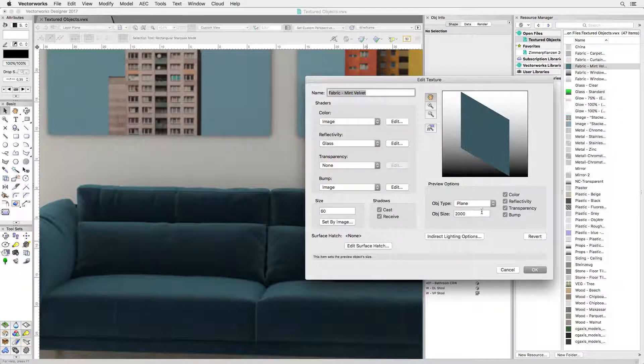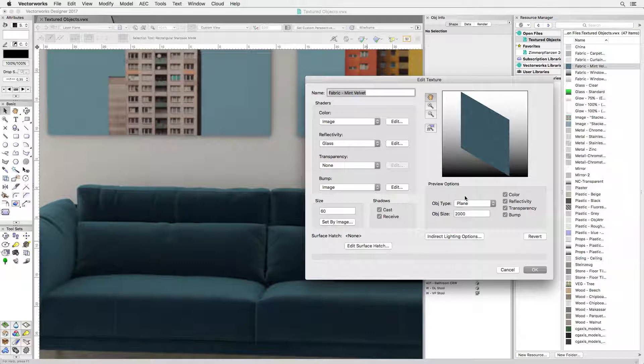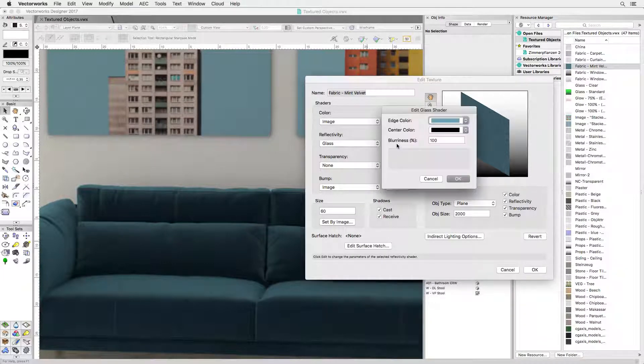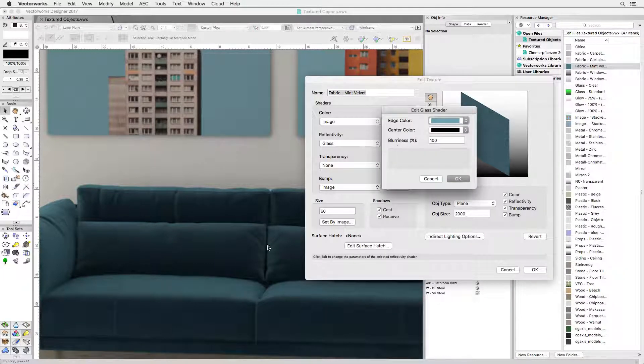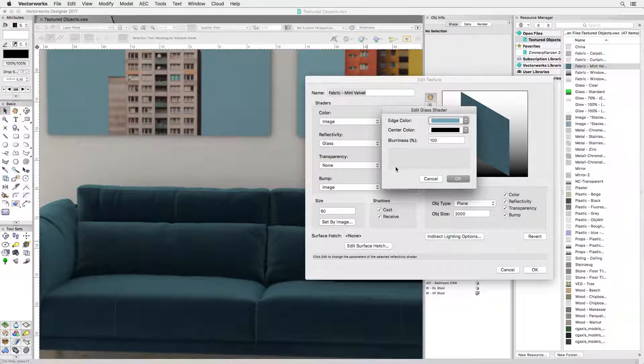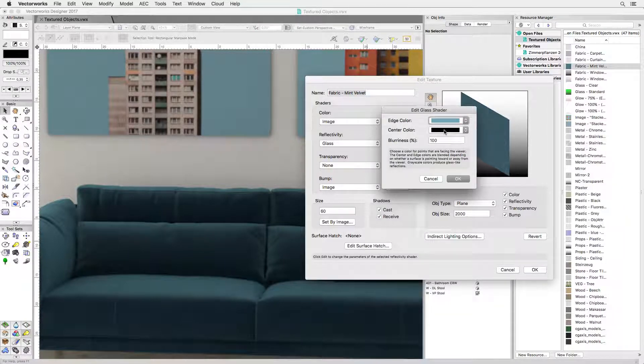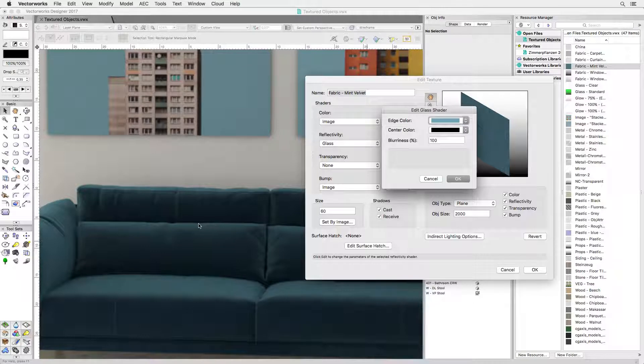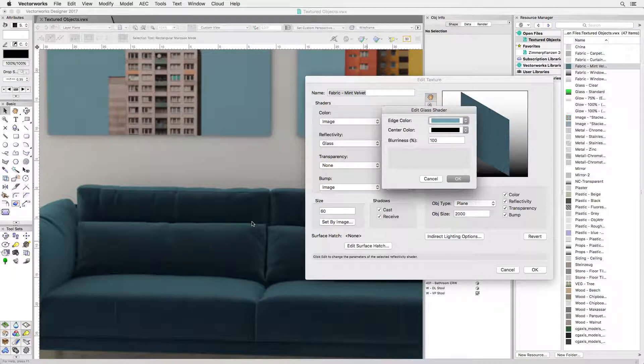The important bit is the reflectivity channel. It's set to glass which is a property also known as Fresnel. What it does is it applies a reflection based on the curvature and orientation of a surface. That's how the velvet effect is achieved.